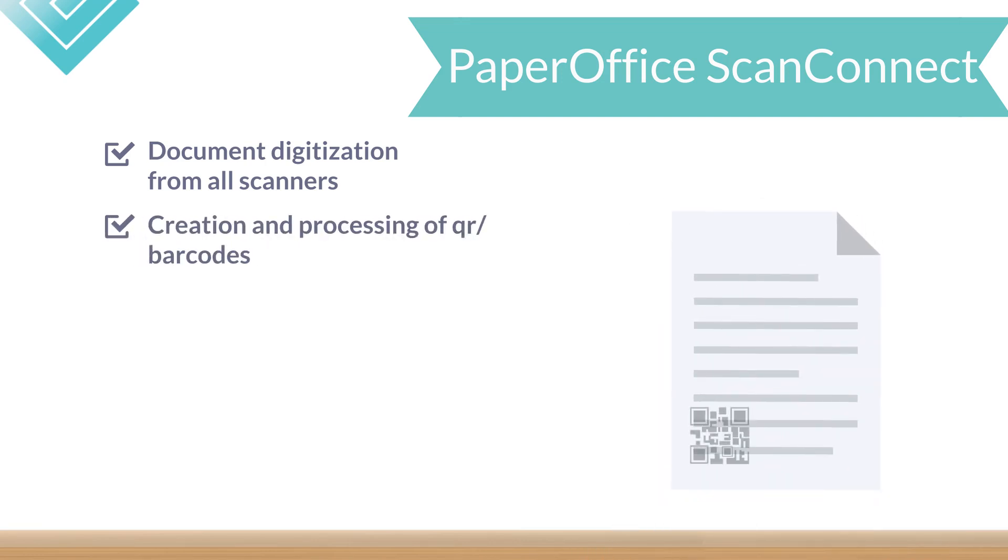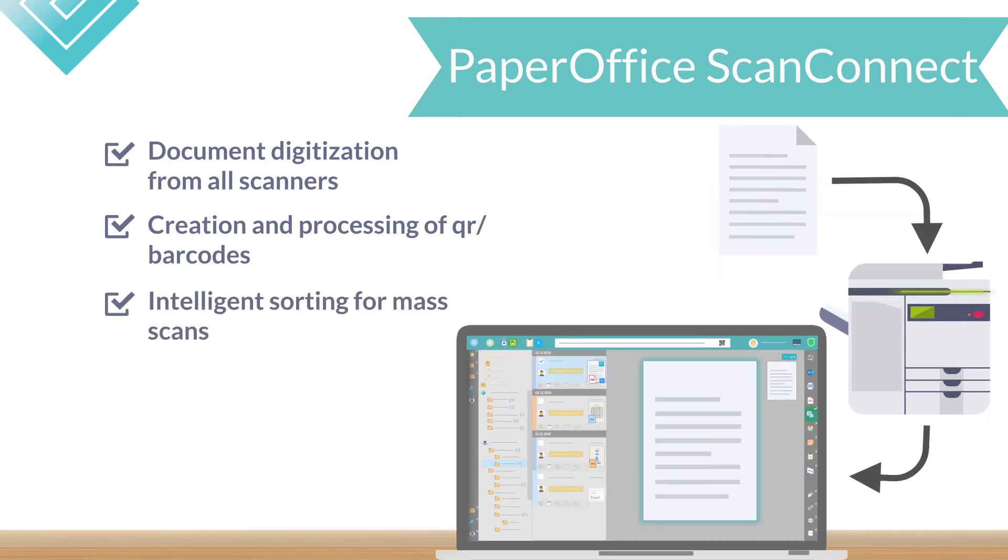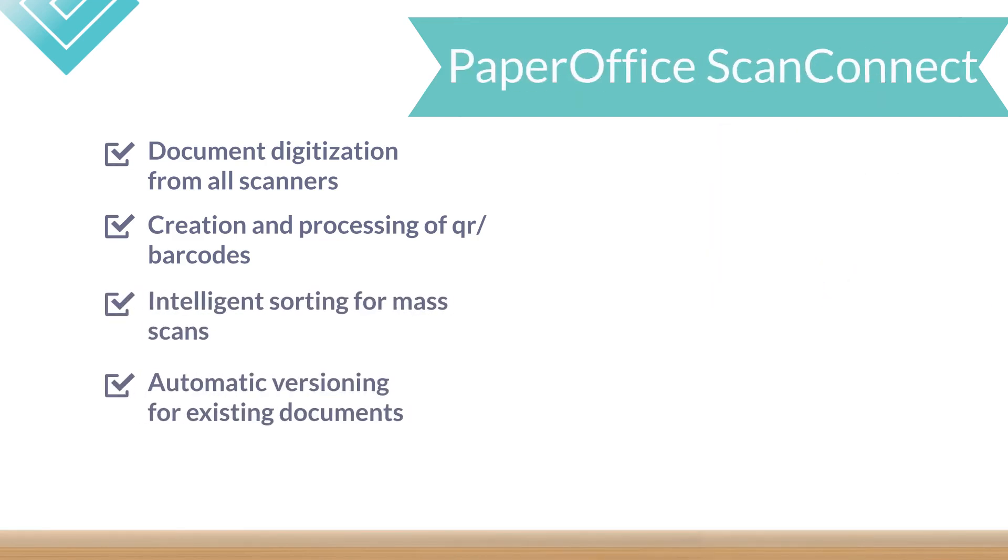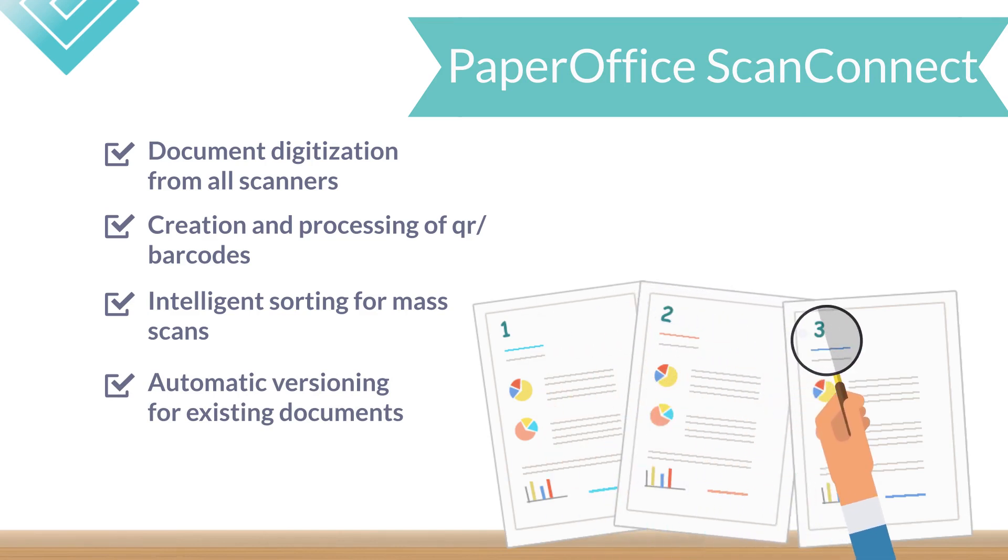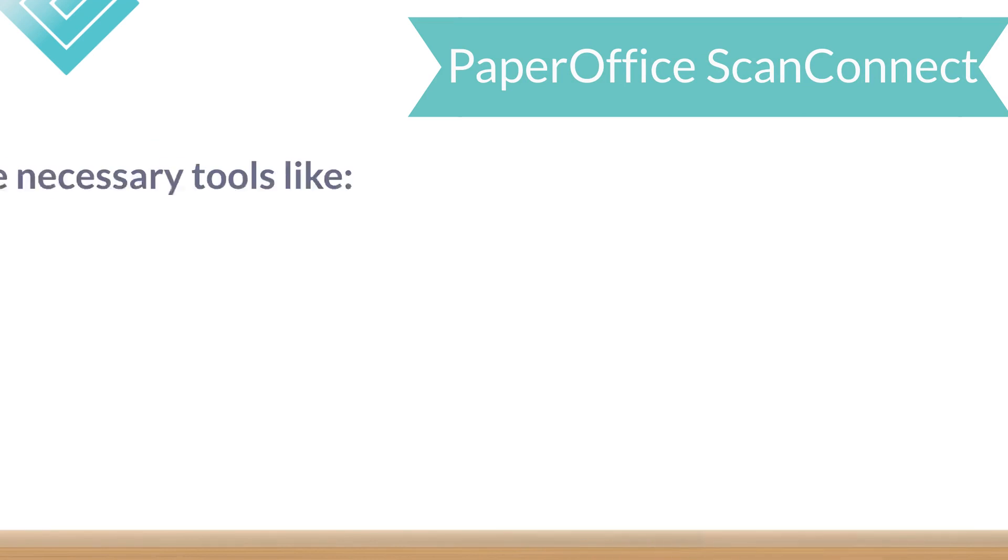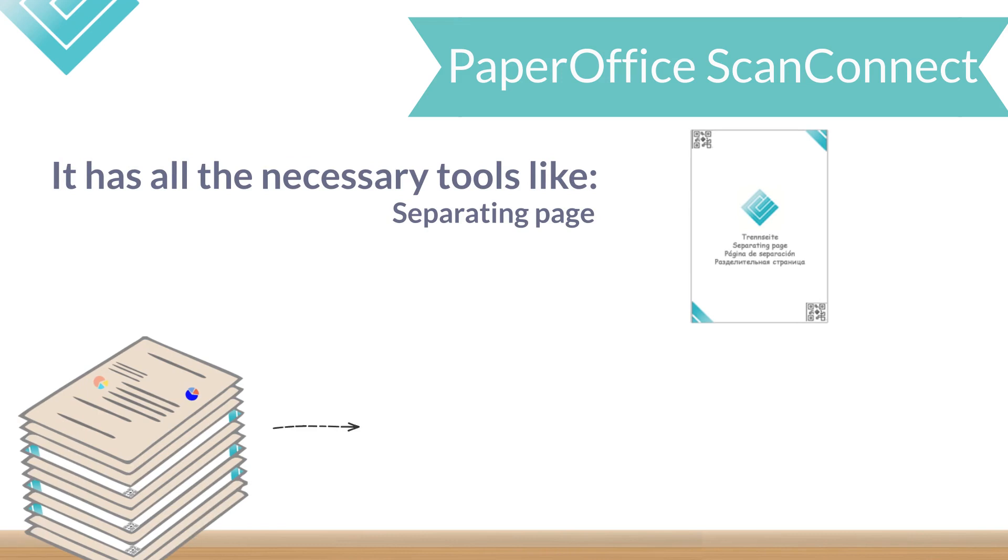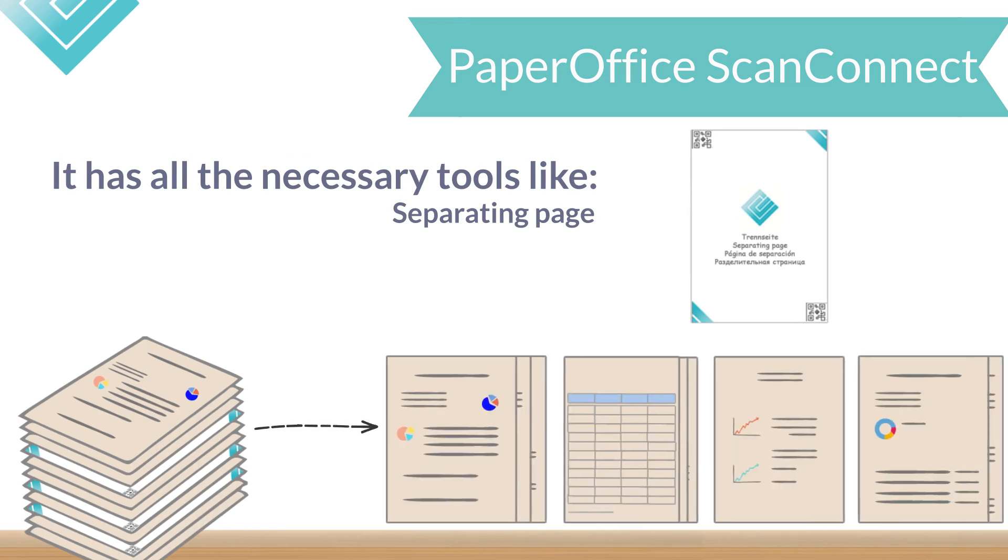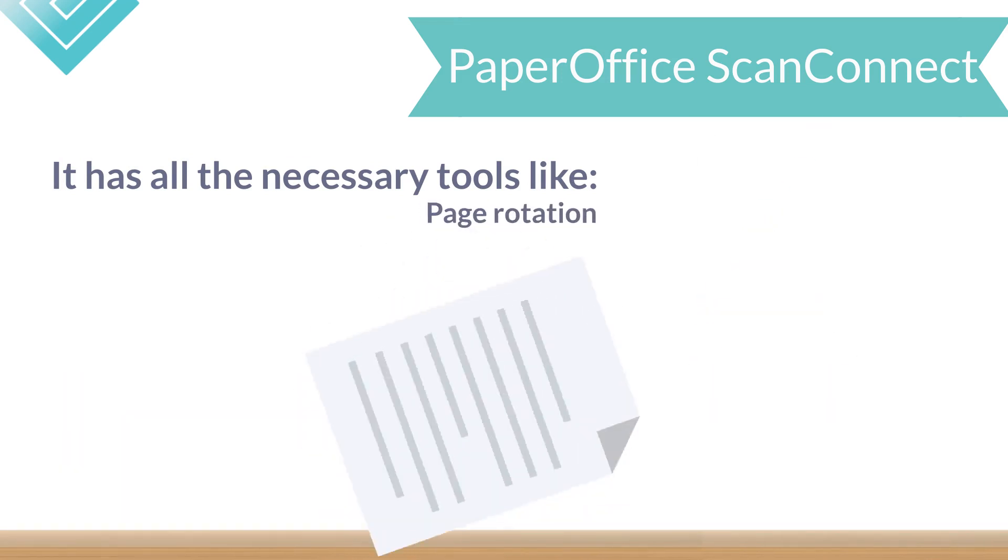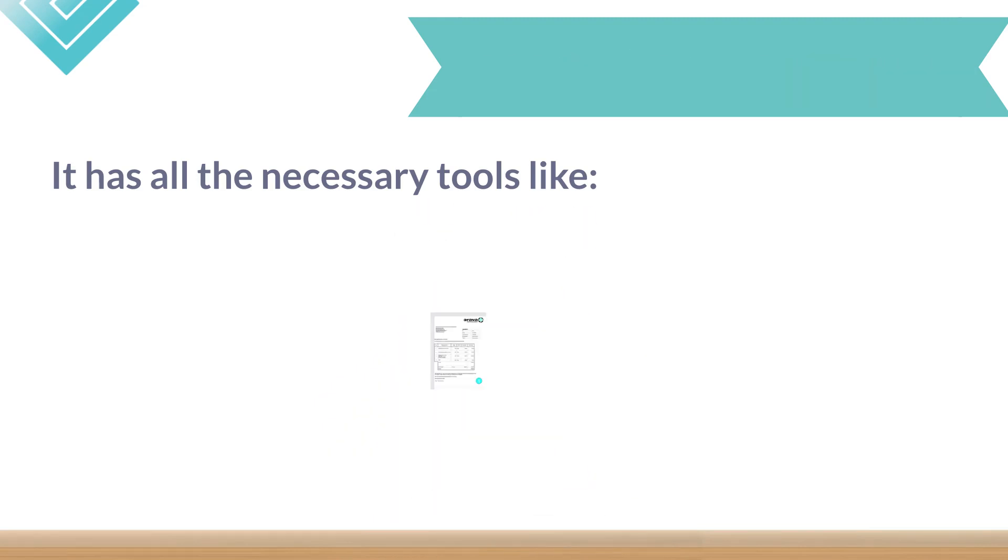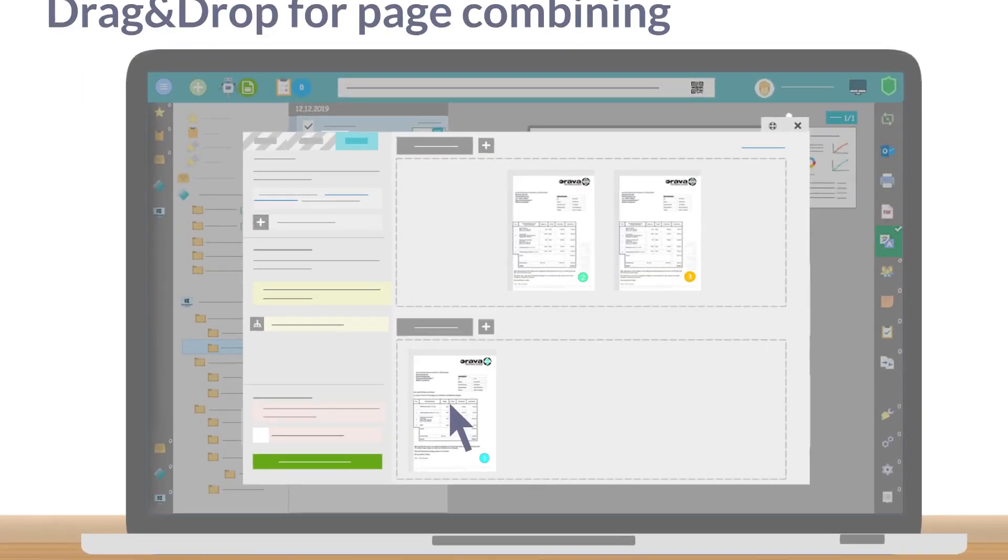The creation and processing of barcodes, the intelligent sorting for mass scans, the automatic versioning for existing documents. In addition, it has all the necessary tools, like separating pages to separate a document stack into individual documents, page rotation, and drag and drop function to combine the pages.